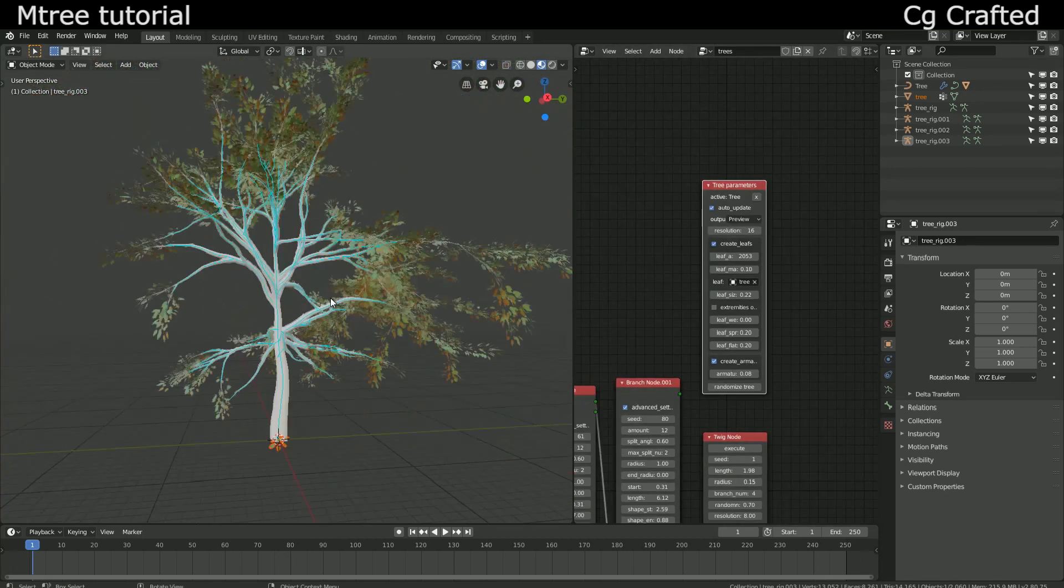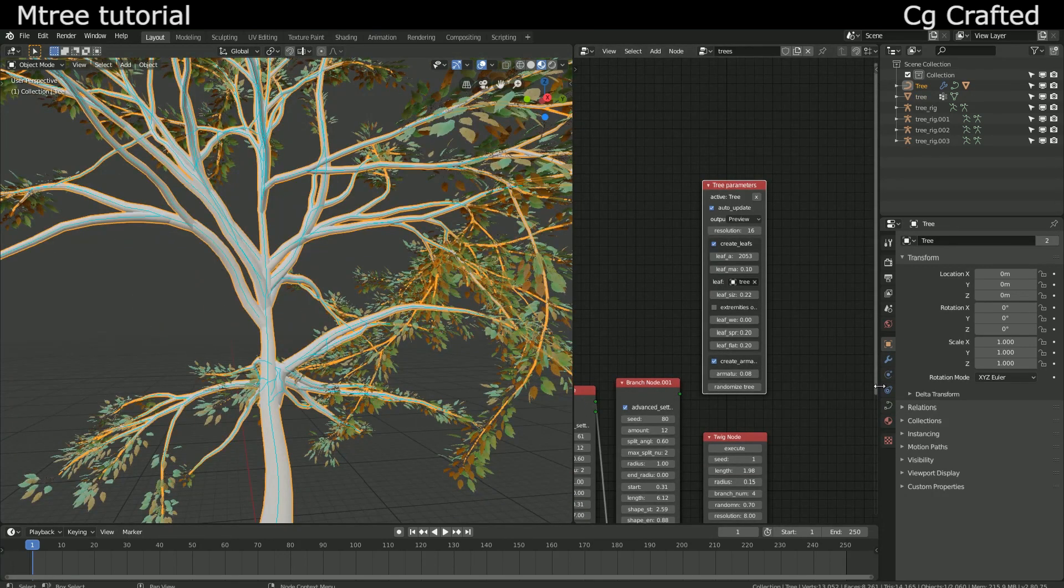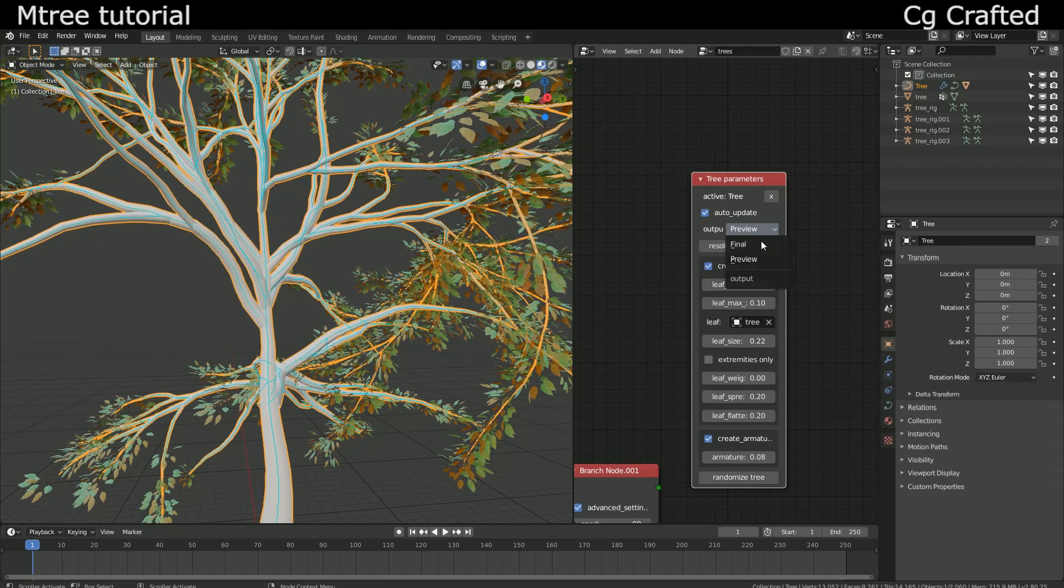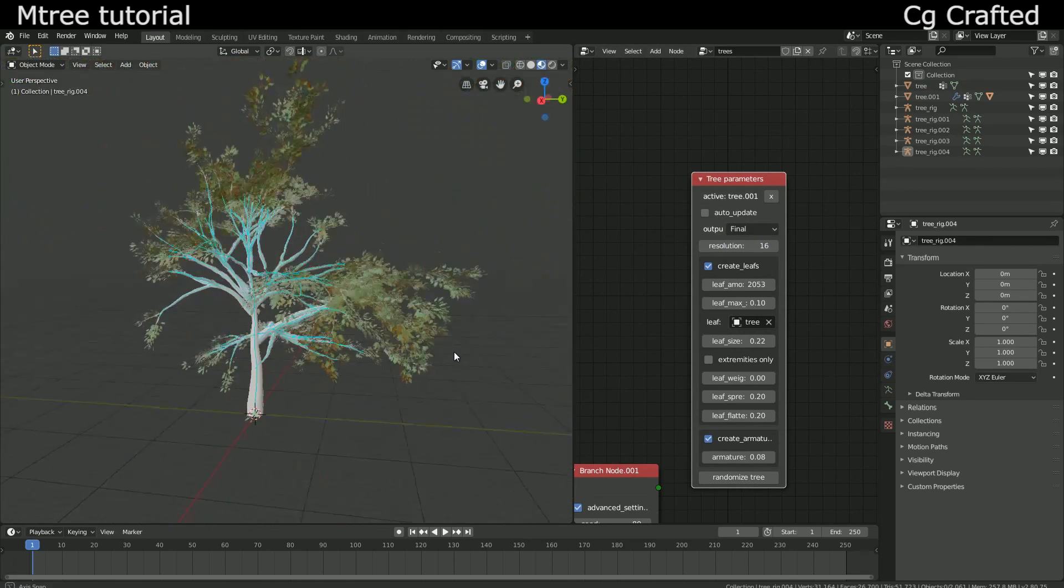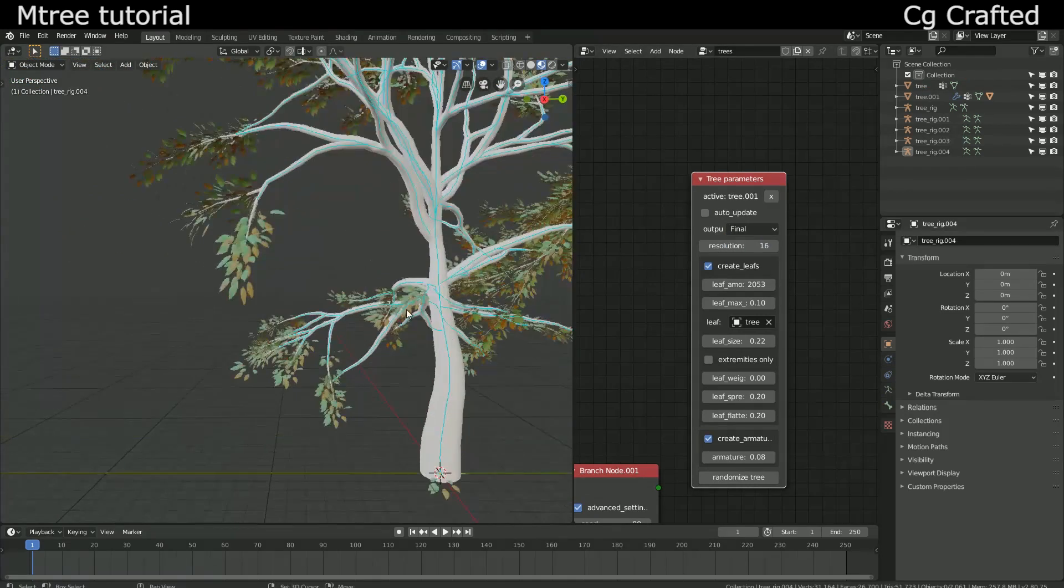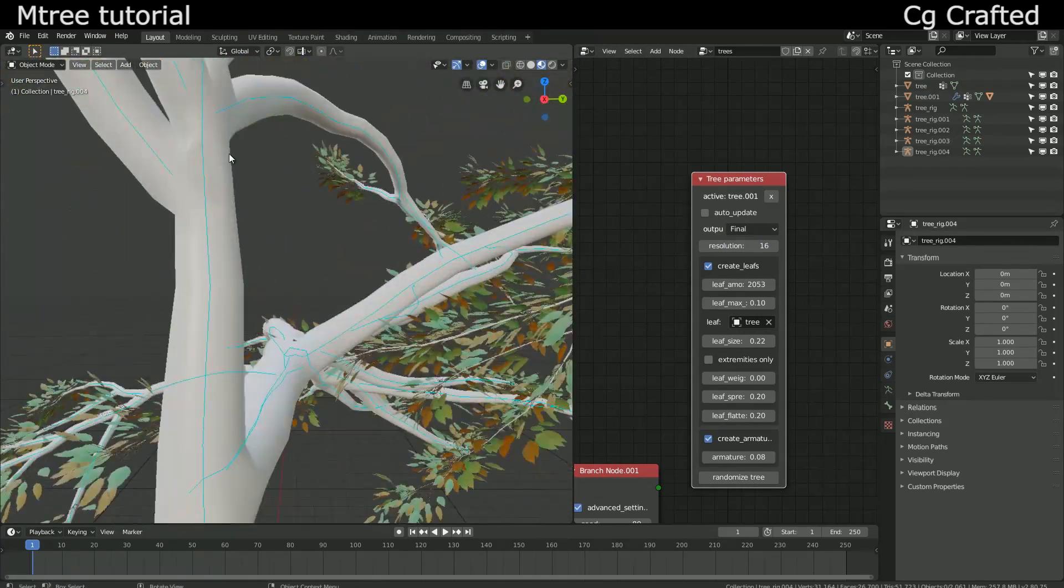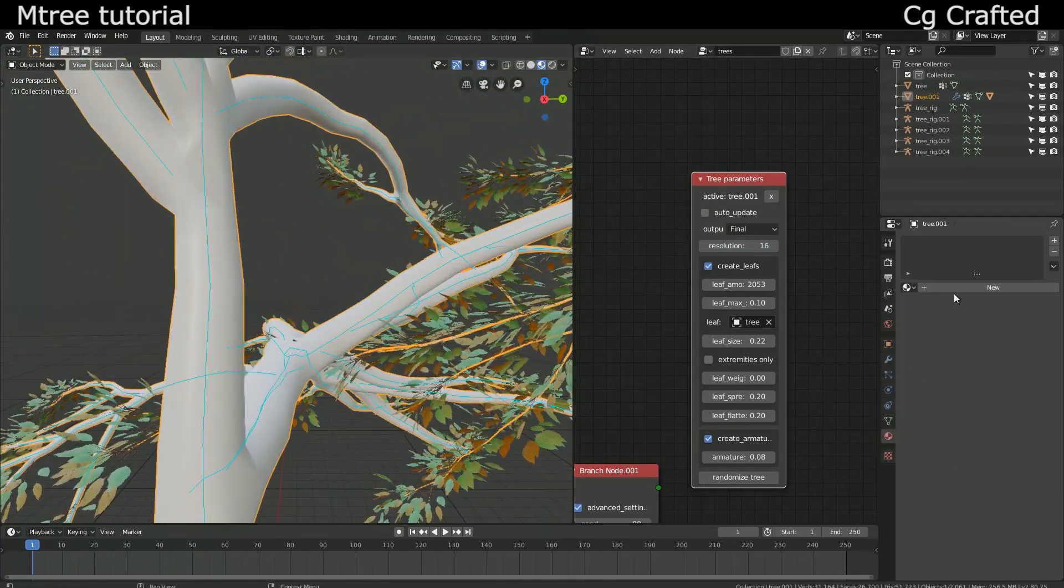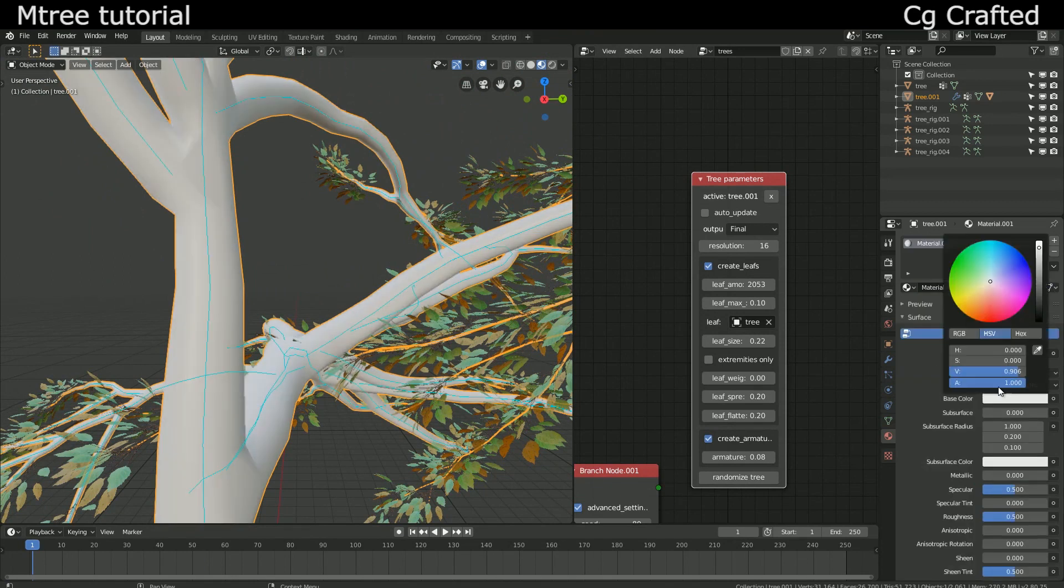For now this is it, feel free to load in your own textures for the bark. This add-on doesn't have built-in bark textures.